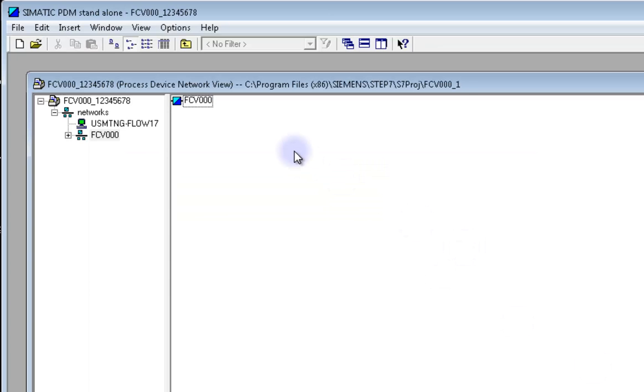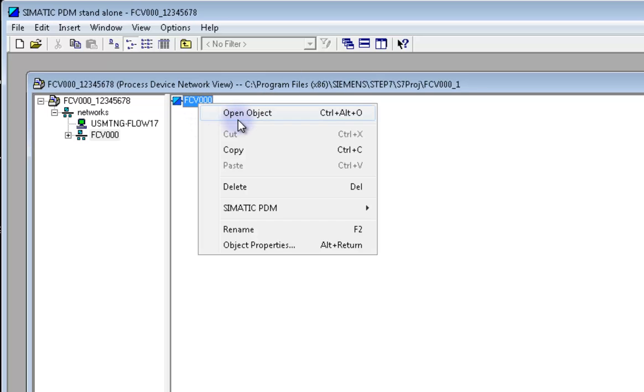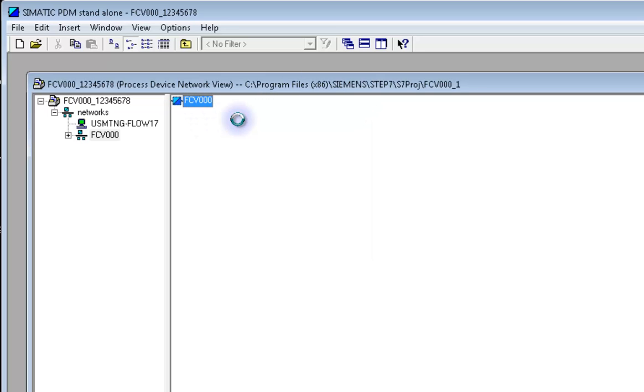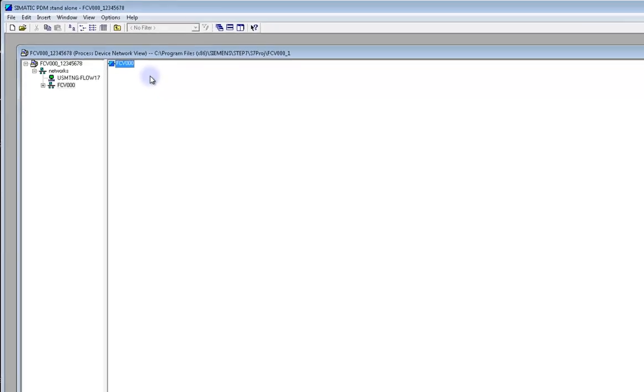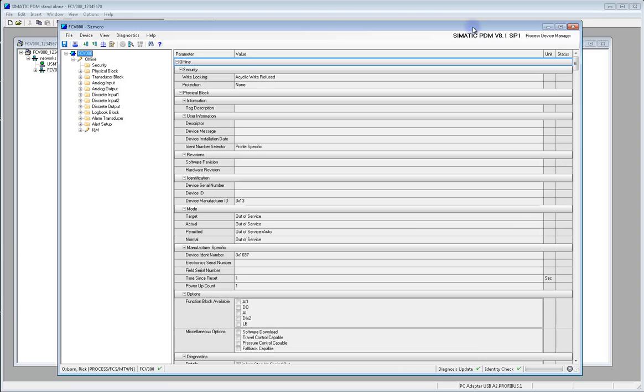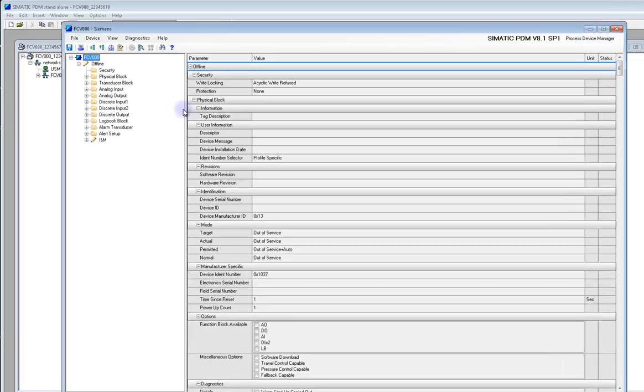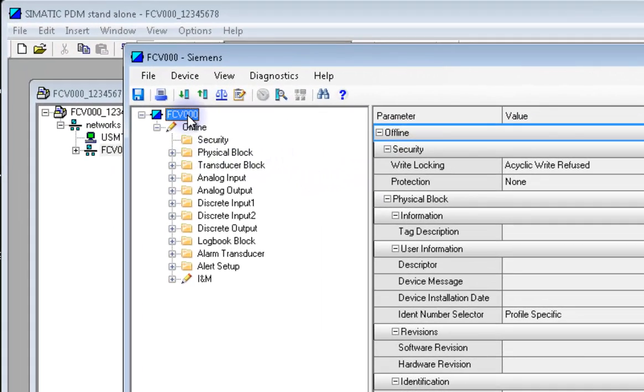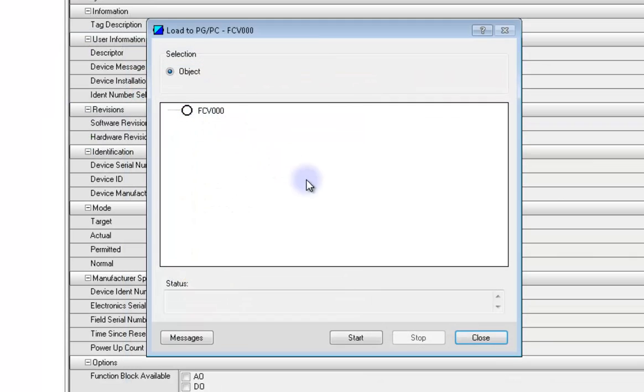Right click on the tag we've just created and click Open Object. A new Simatic window will open which will allow us to bring the instrument online. Find this Upload to PG slash PC button and click it. A smaller window will open and click Start to begin the upload.